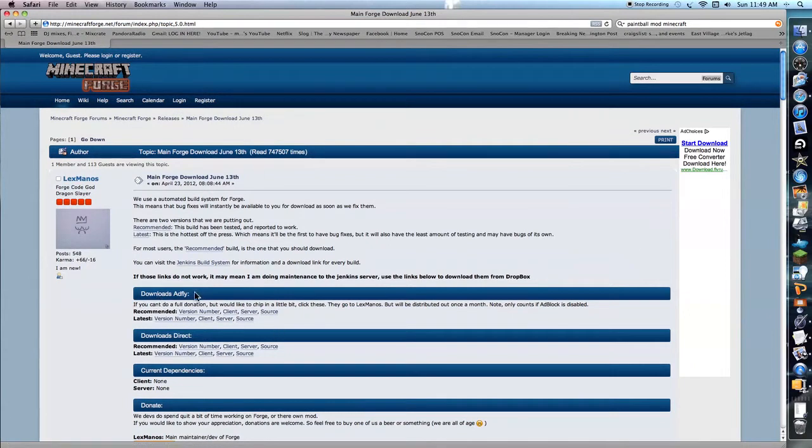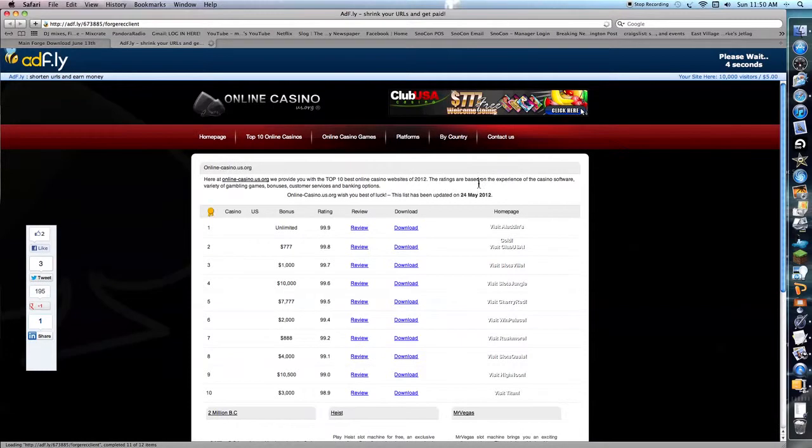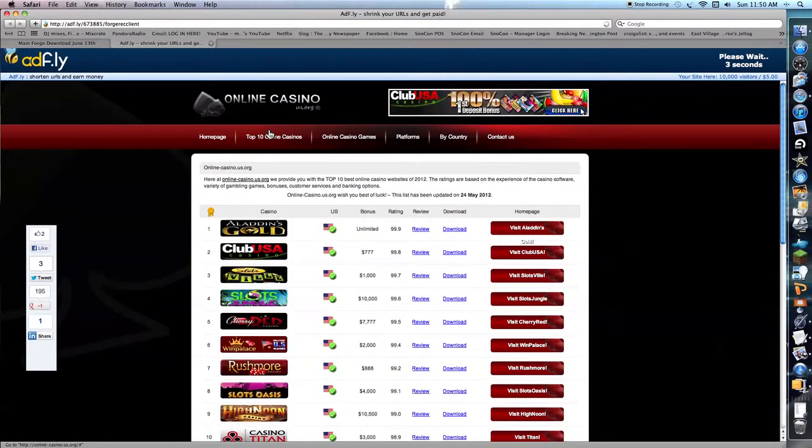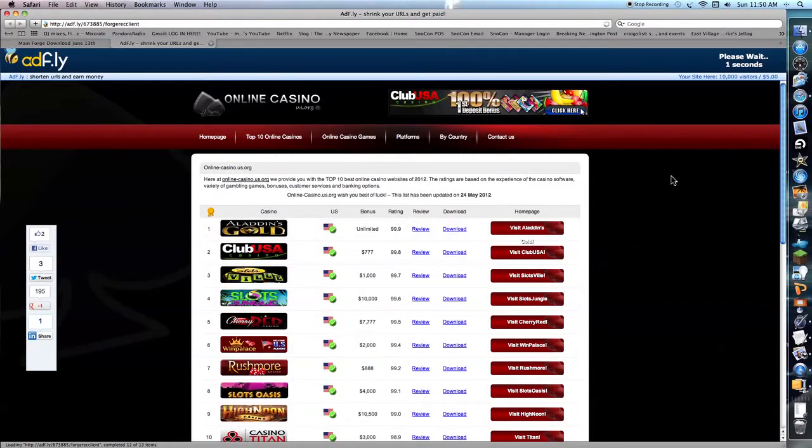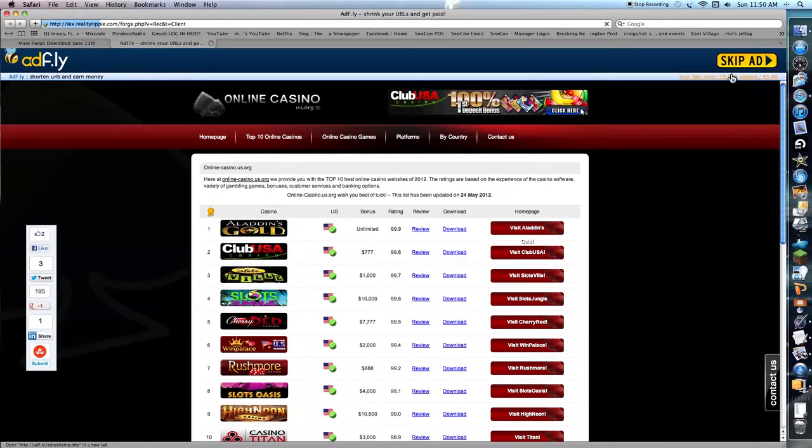It's going to take you to the other website. And right here it's going to say Downloads AdFly. See that? Don't do any of these. No. Just this. See recommended, version number, client. Click that one. Click on client. Alright, then you have to wait. Don't click any of this. It's going to spam you.